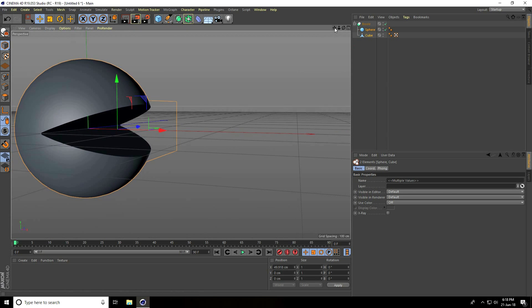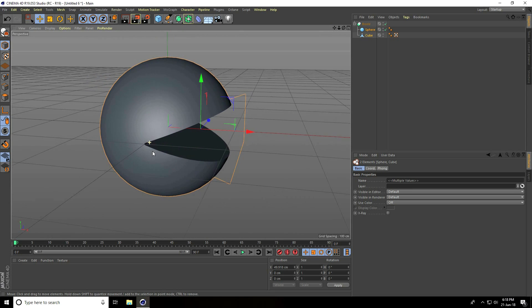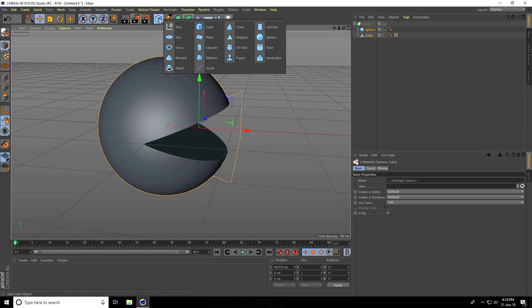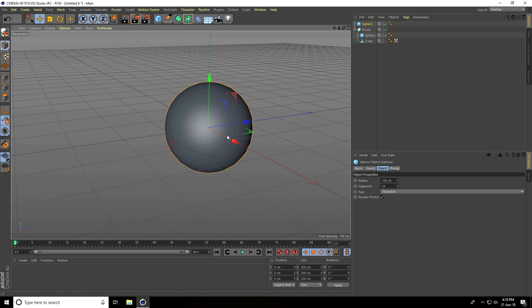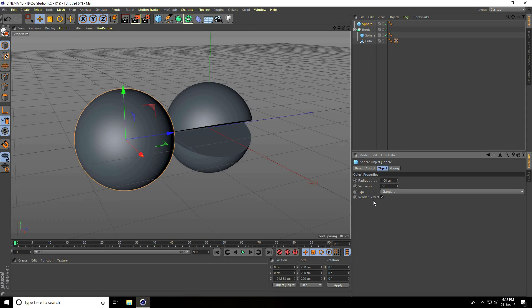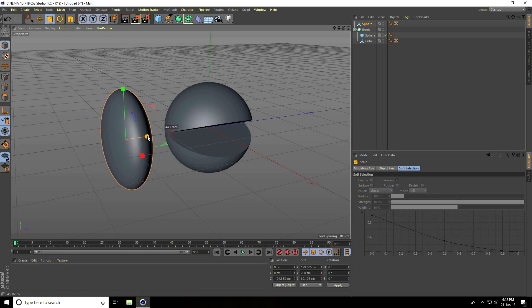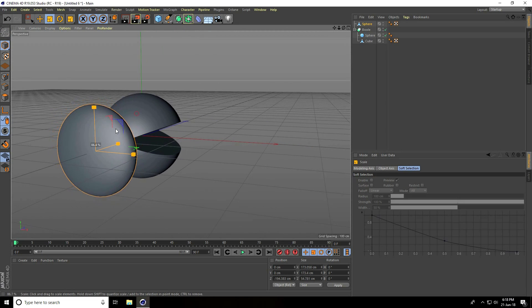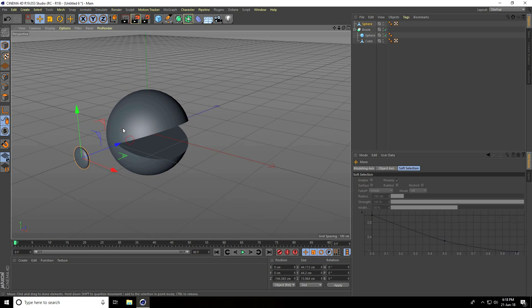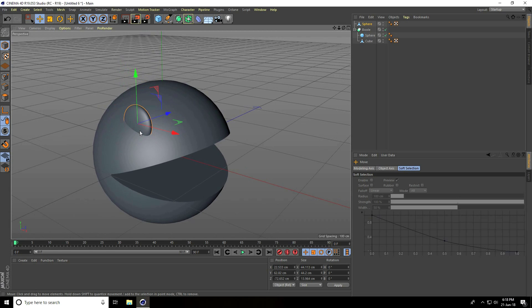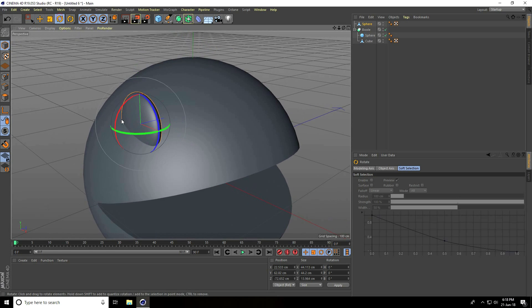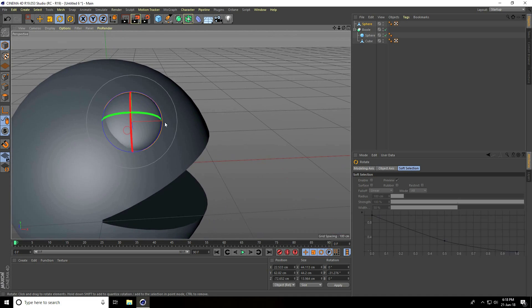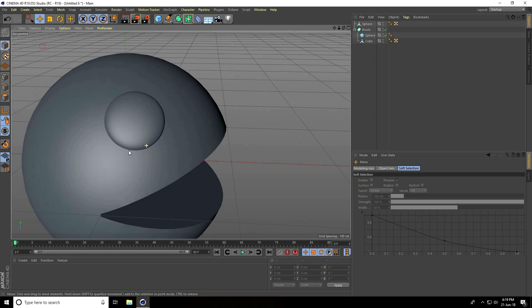Now I'll create the eye. Again, I take a sphere with the same segments, take 50. Make it editable, make it smaller like this, and attach it on here. Rotate it a little bit. See, that's right.